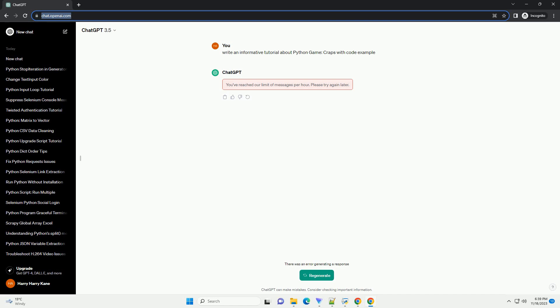Introduction: Craps is a popular dice game often played in casinos. In this tutorial, we'll create a simple text-based craps game using Python.